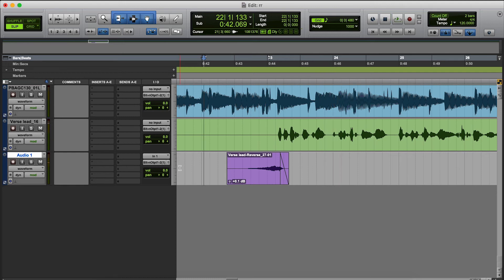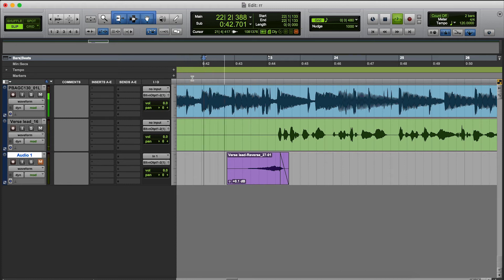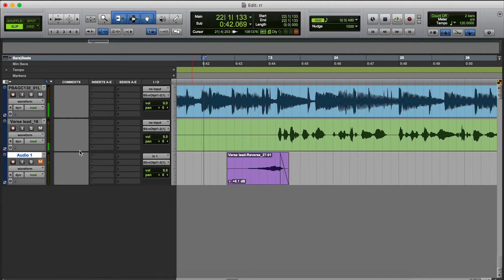Like I said, you can dial this in to taste. You can turn it up more, you can make the tail longer, you can do whatever you want to do. So let's hear it without it one more time, let's hear it with it.